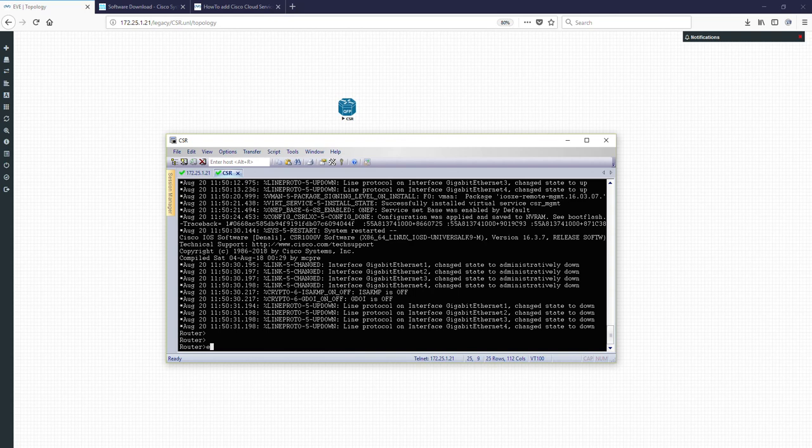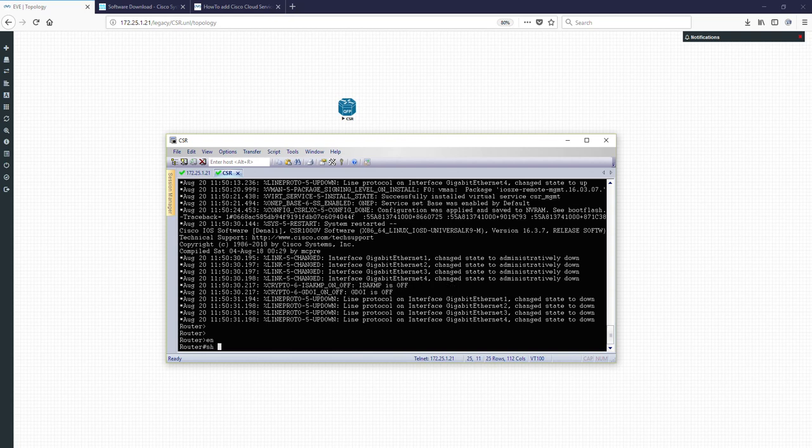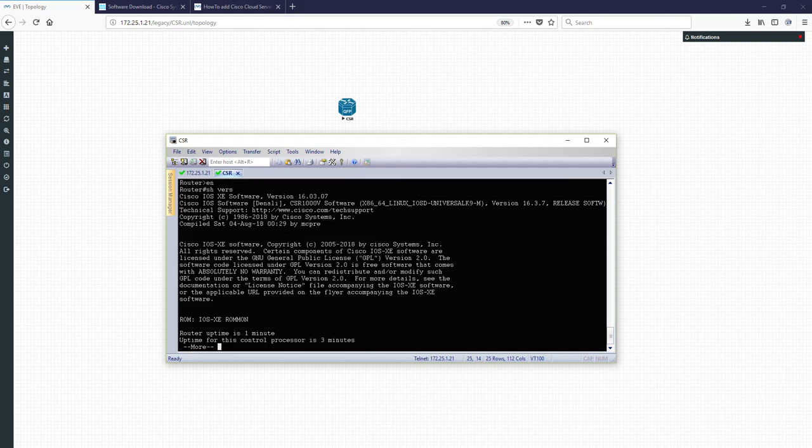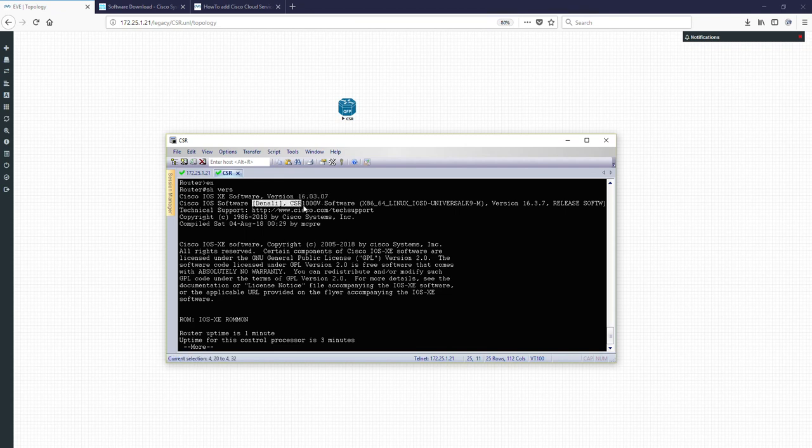And enable. Show version. And you can see we just installed it, which is version 16.3.0. And this is Denali. Thank you very much for viewing. Thank you.